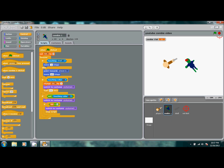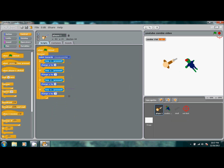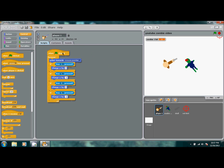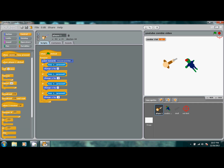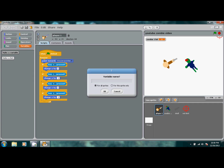Now let's finish up on player one. We're going to make a new variable — this time for all sprites, not just one — and we'll call it 'health'. Press OK.